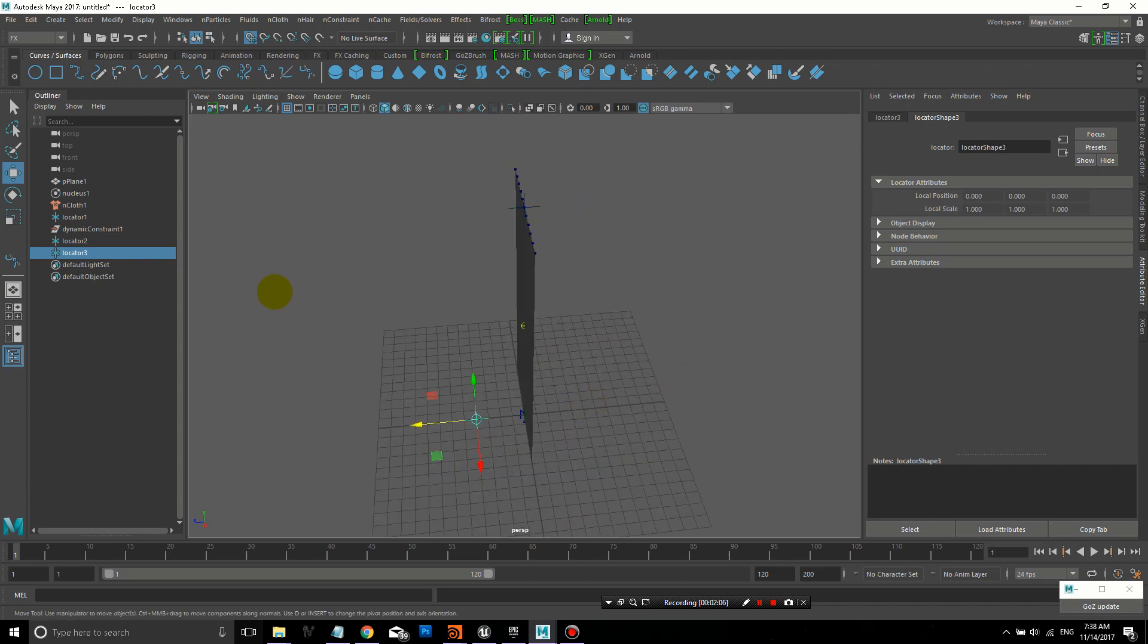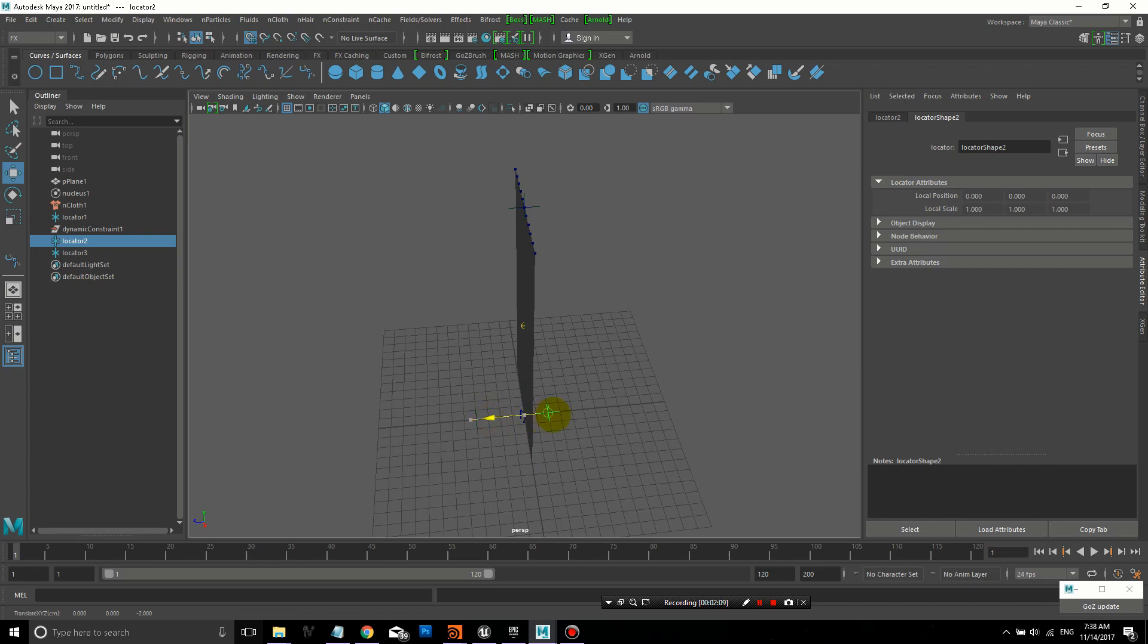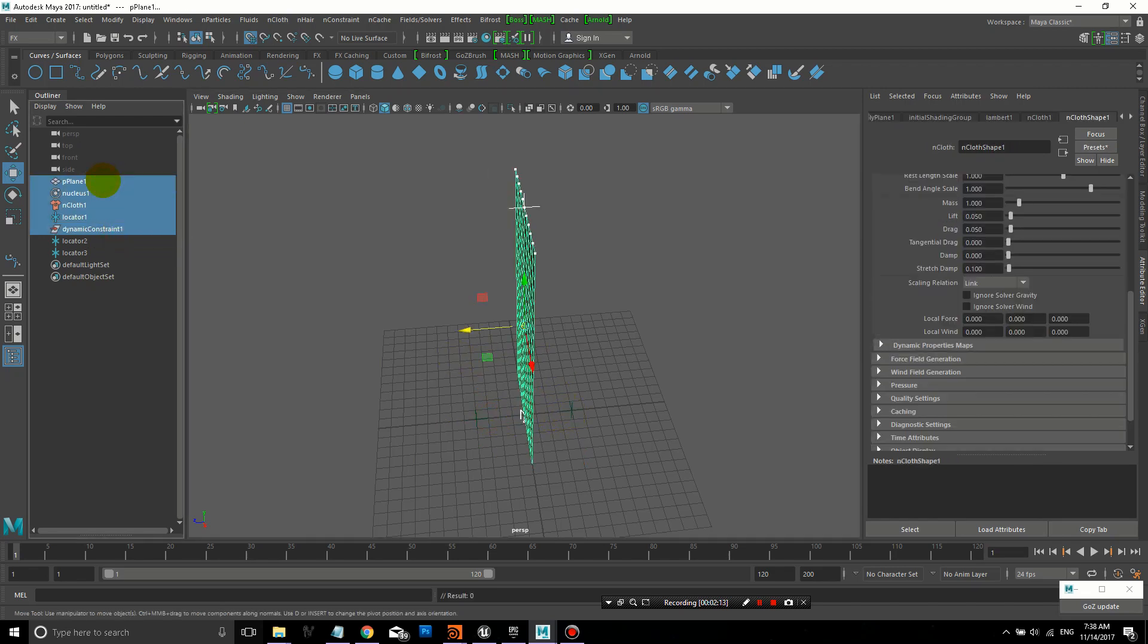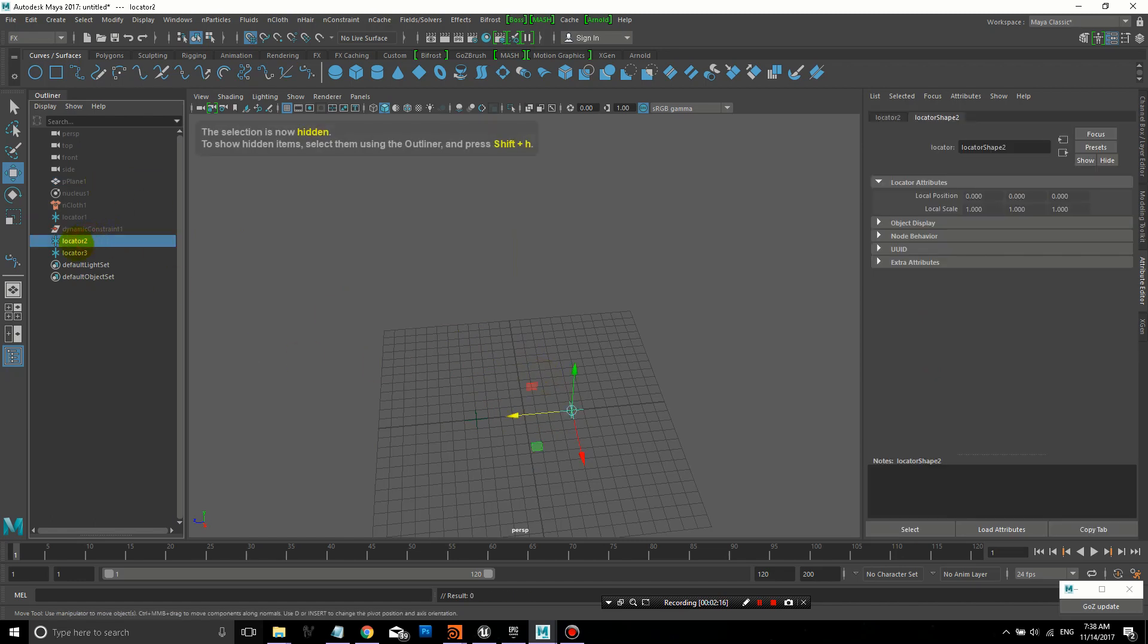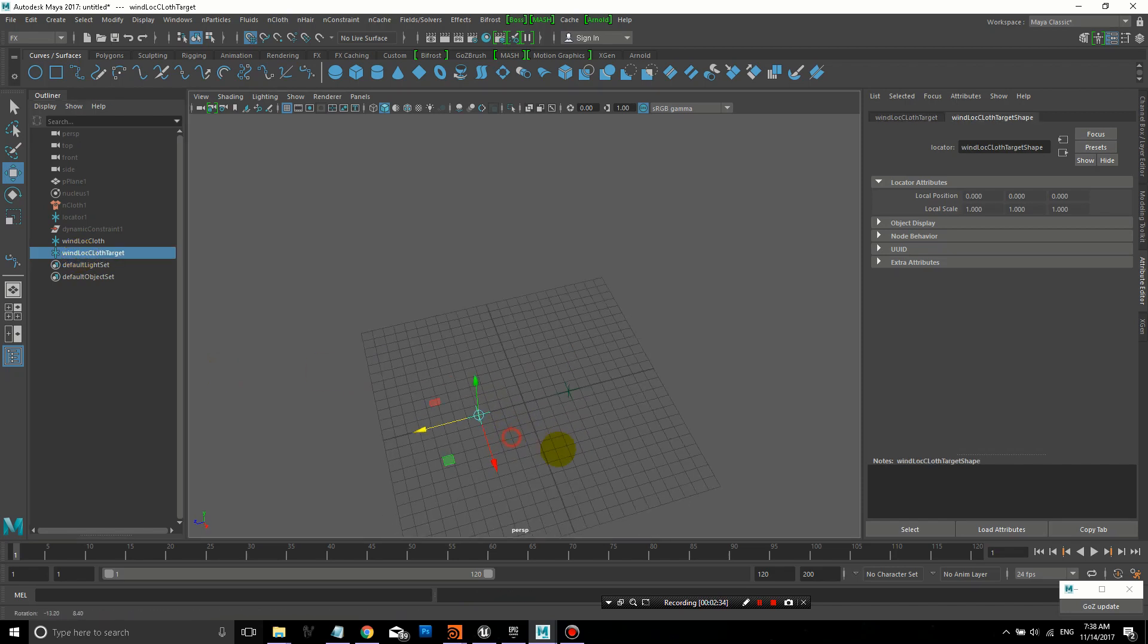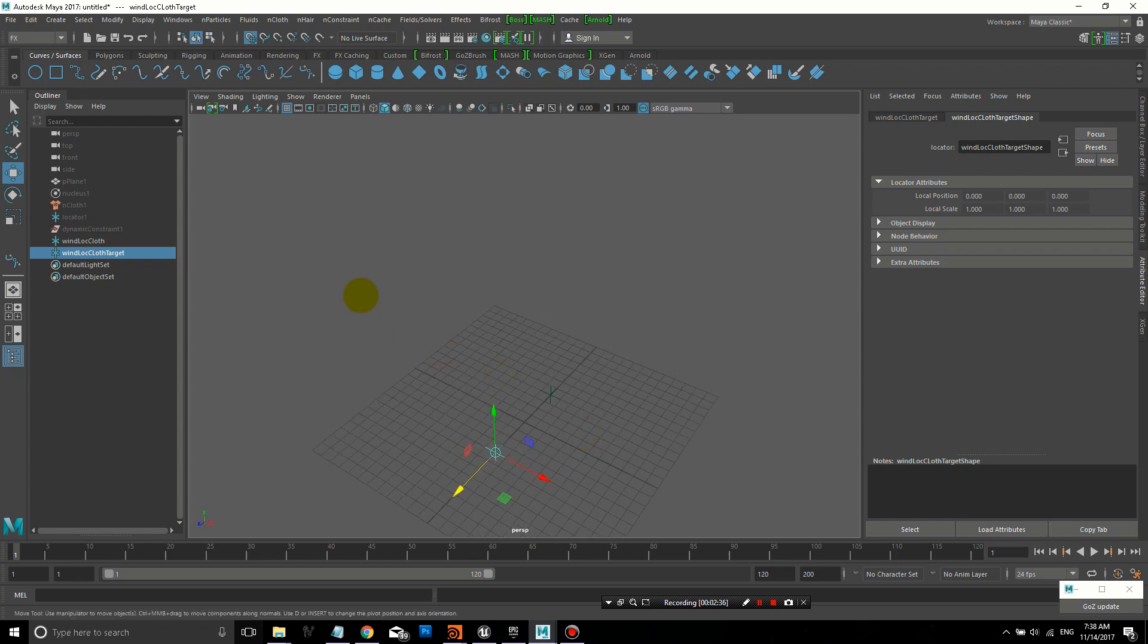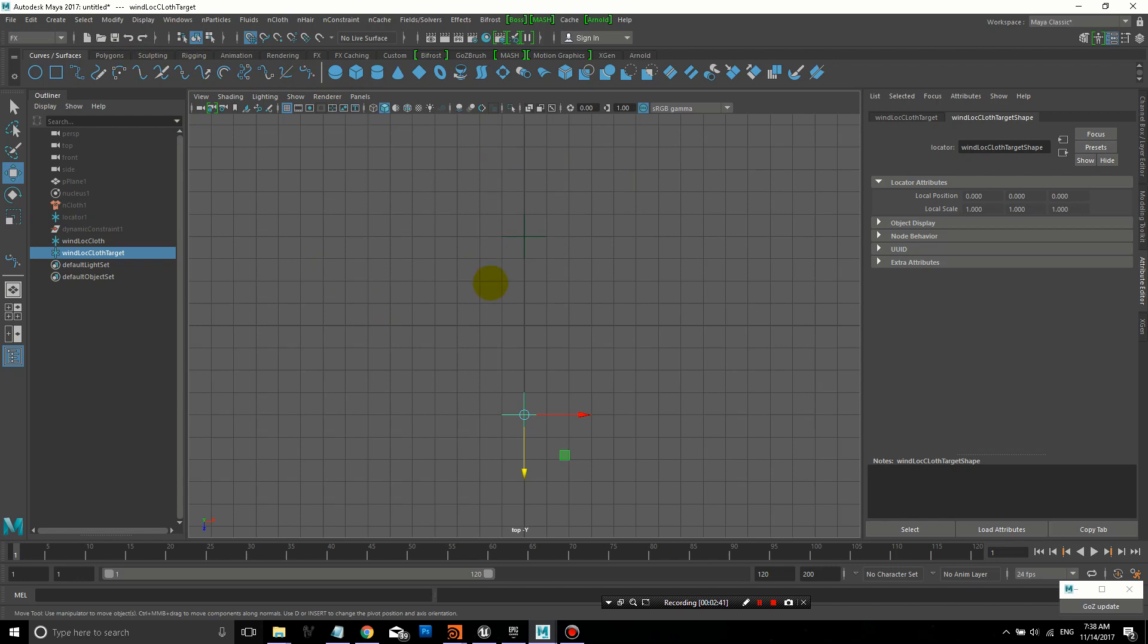We'll create a control. First we'll create two locators, and I'll put them on either side of the plane, and I'm going to hide everything else. Because it's hard to see what direction the wind is blowing in, we're creating this control setup. I created a wind locator cloth and wind locator cloth target. These are just two simple locators.